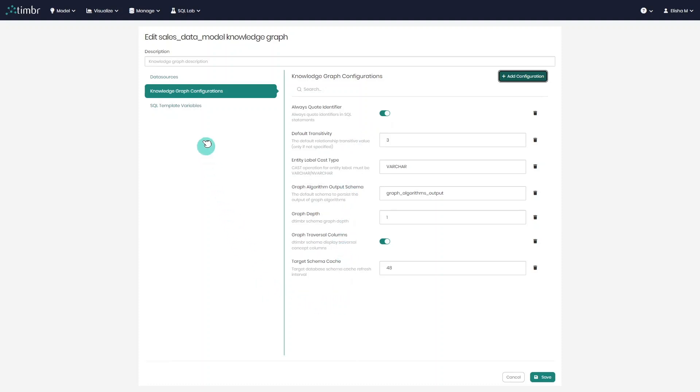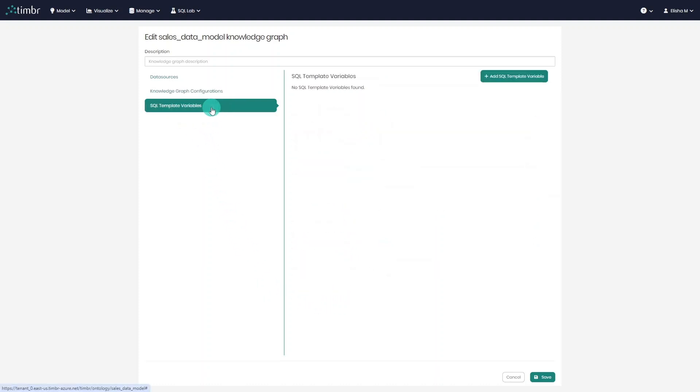The third and final tab is SQL template variables, which enables users to leverage Jinja templates to dynamically generate SQL queries. These templates facilitate the incorporation of ontology variables and user session variables into SQL queries, mappings, and ontology views, which can greatly enhance the flexibility and power of data manipulation and analysis.